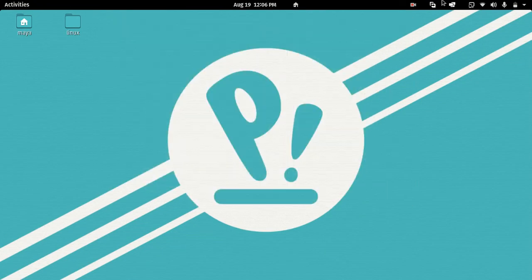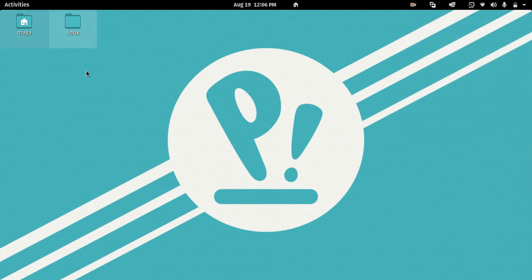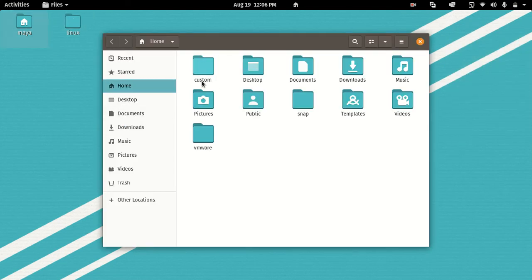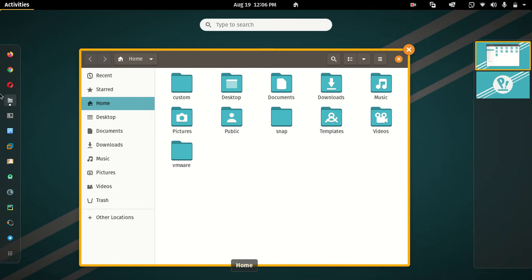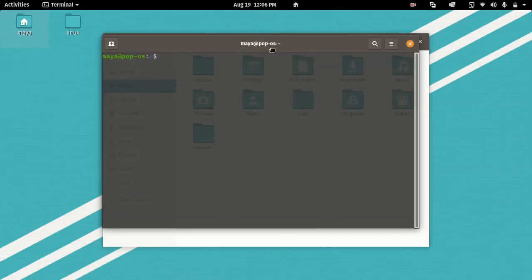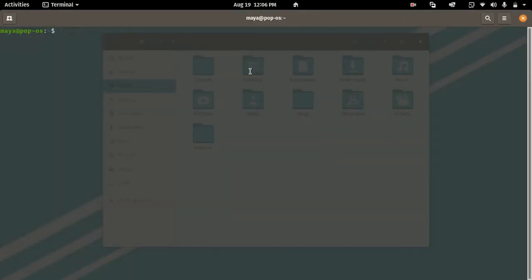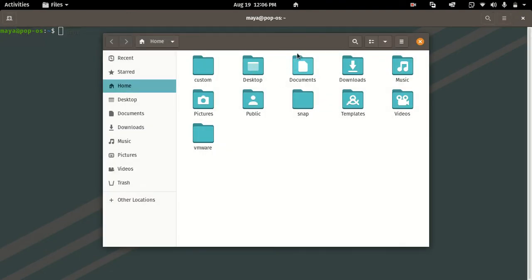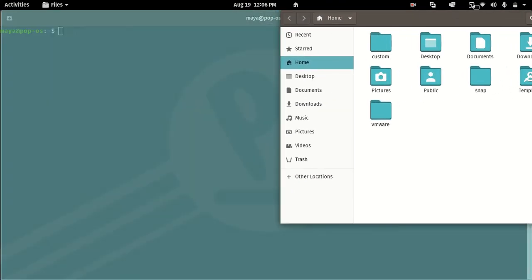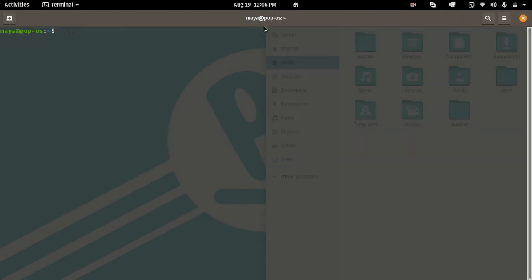Next is the tiling windows feature. Let's open a file manager. This is the terminal. Now click — full screen. I will click this and see how it is. I will tell you how it is.